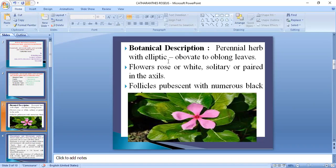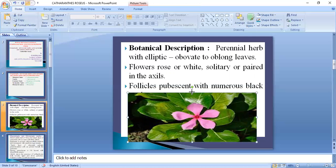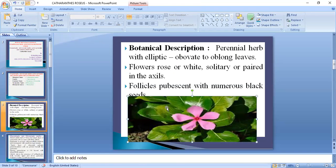The leaves are elliptic obovate to oblong in shape. Flowers may appear in white or rose color, solitary or sometimes paired in the axils. The fruit is a follicle, pubescent with numerous black seeds.